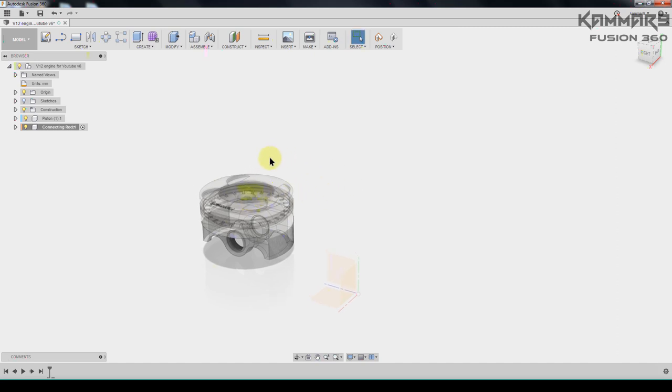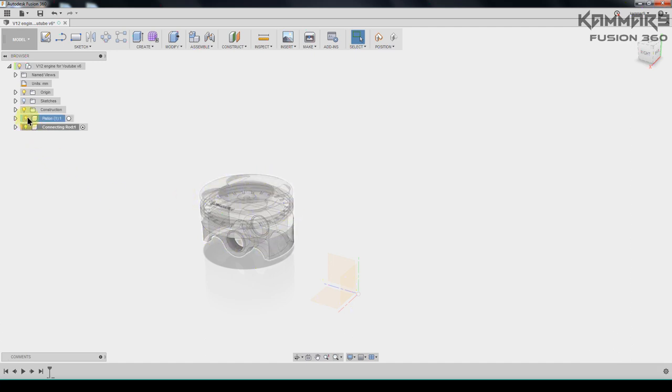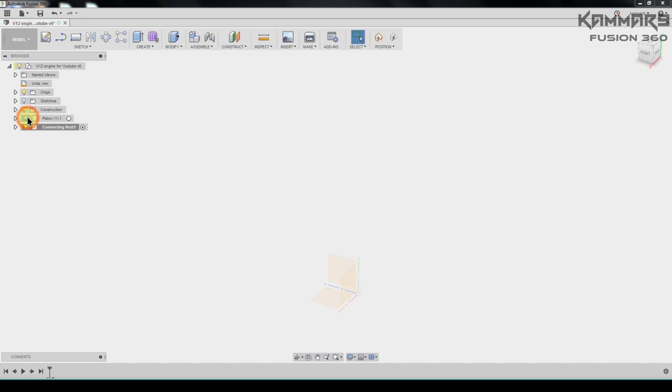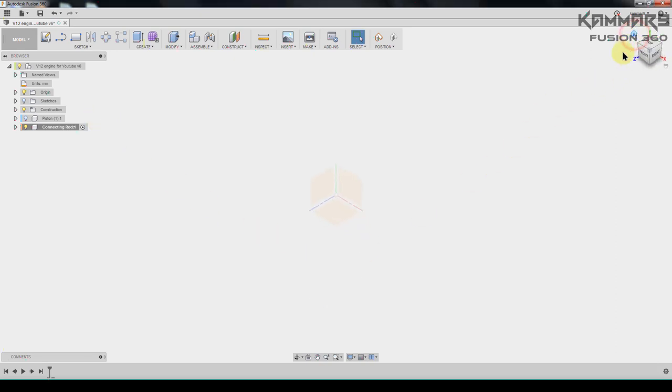Then for me I will hide this using this light bulb. And of course is activated and then you can choose the right plan, this one, and go to sketch.